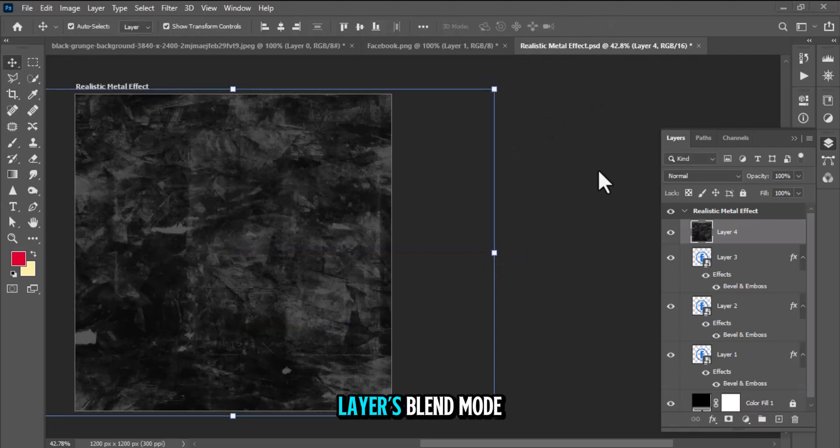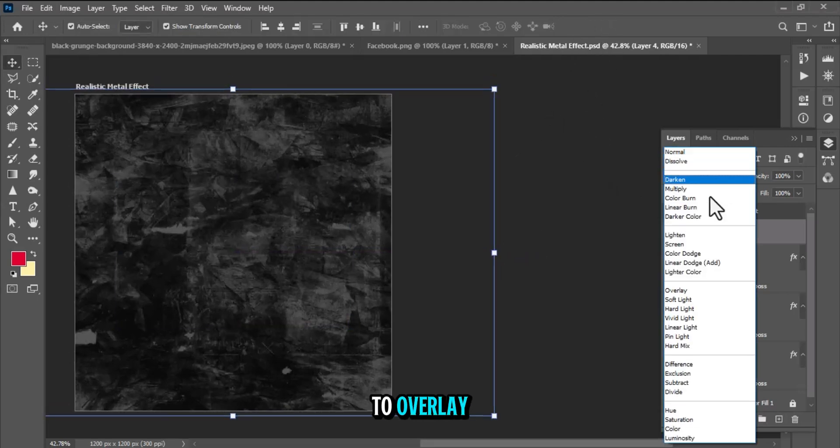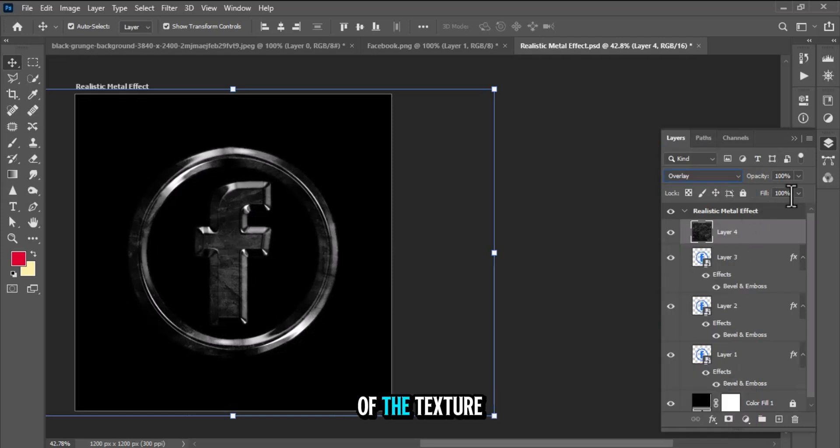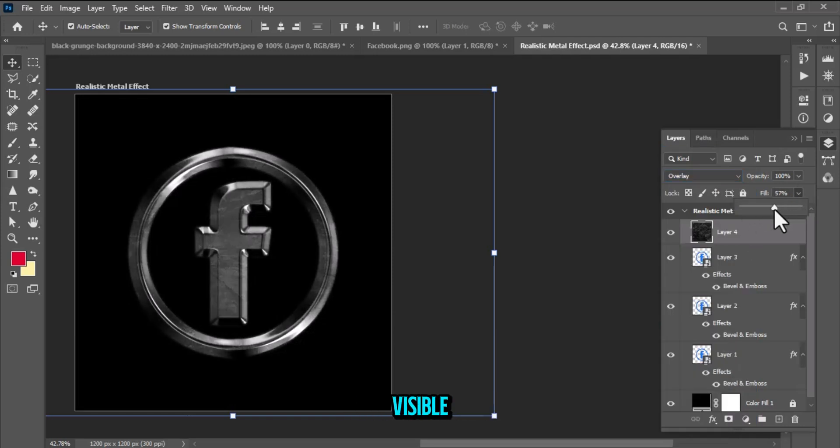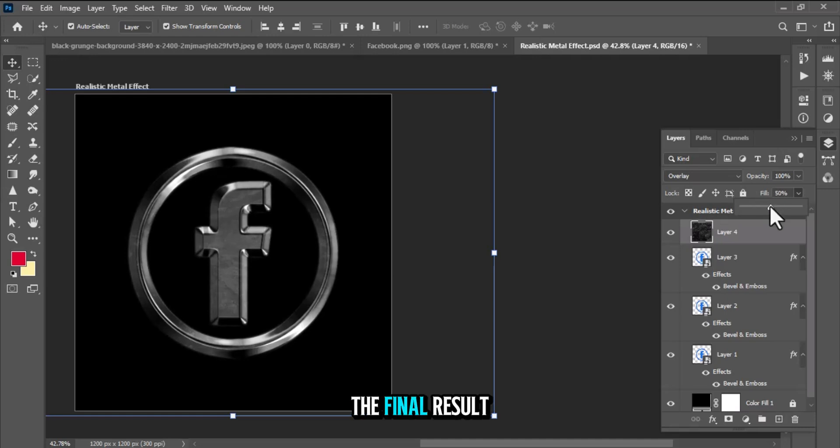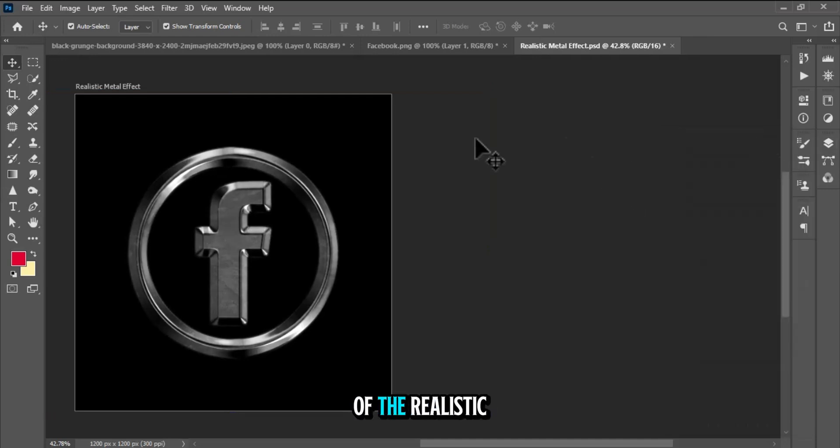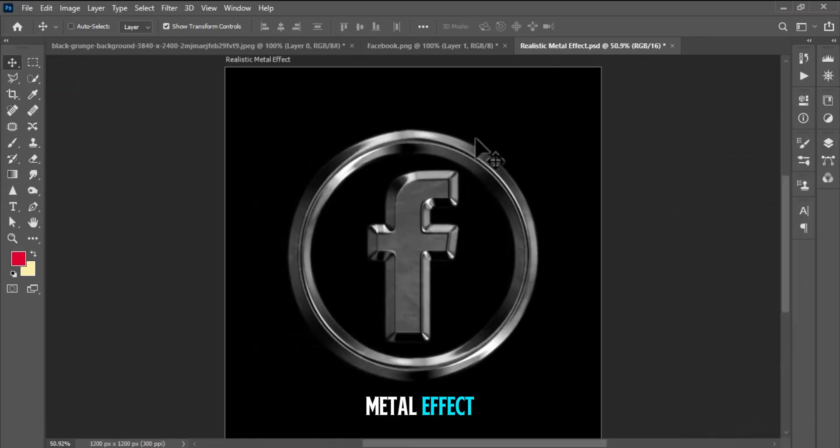Change the texture layer's blend mode to Overlay. You can also adjust the opacity of the texture to make it more or less visible. The final result with the texture overlay. The final look of the realistic metal effect.